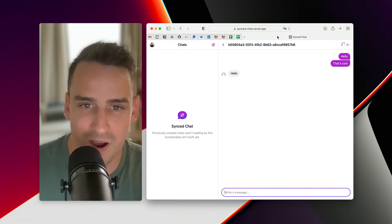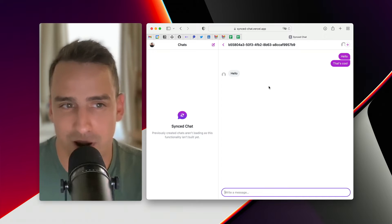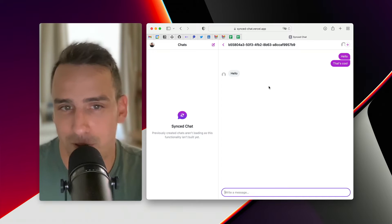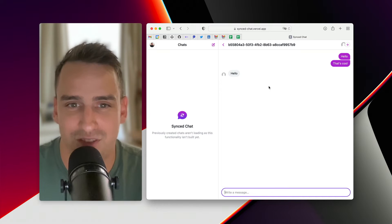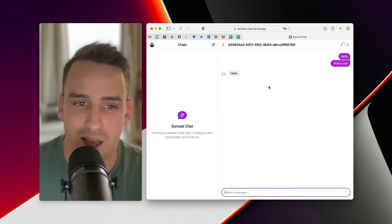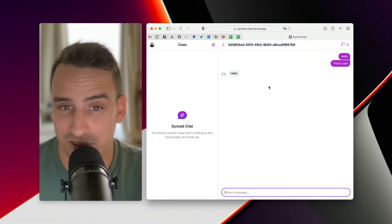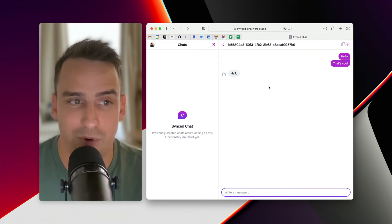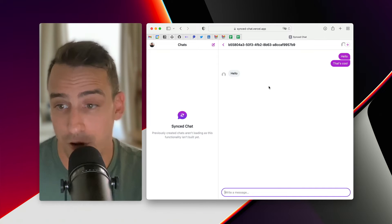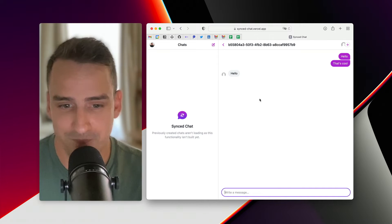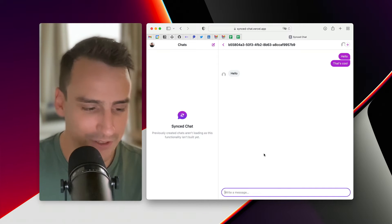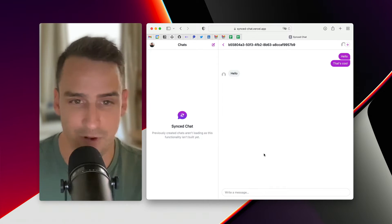So I spent the weekend creating this little chat application, built with Next, Live Blocks, and Clerk for the authentication, and I wanted to show you how it works.